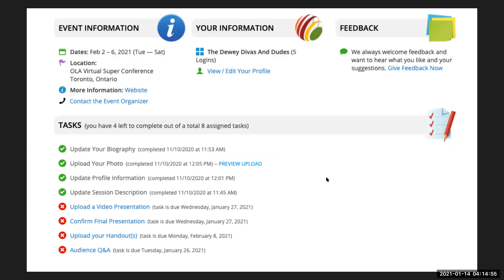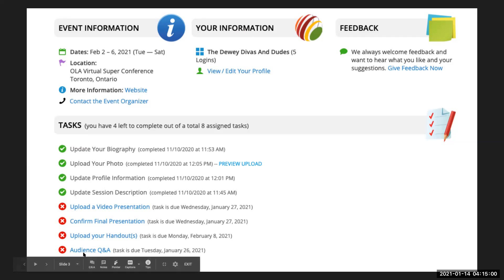Once you're here, you'll see there is a new task under the very bottom here under your handout task called audience Q&A. So go ahead and click on that task.